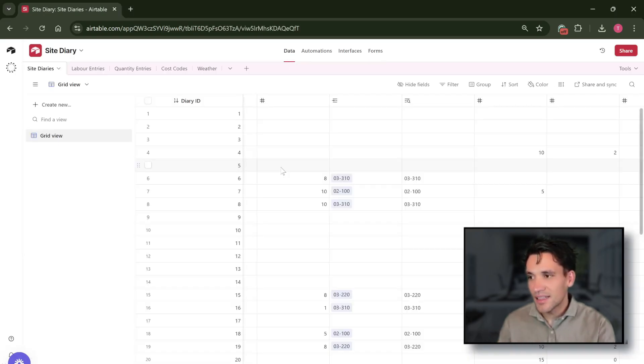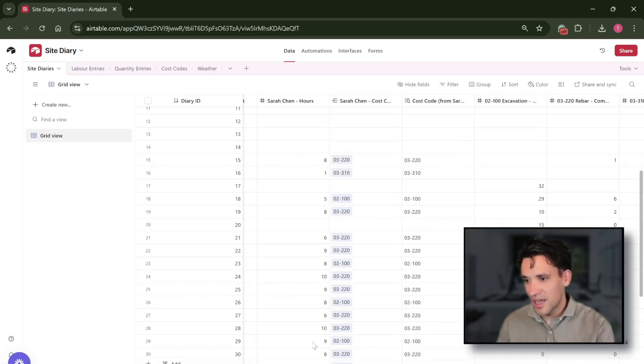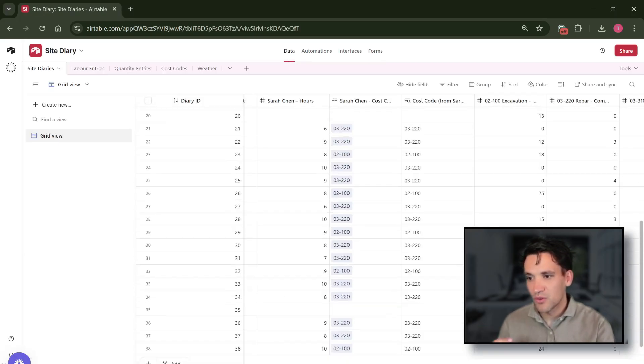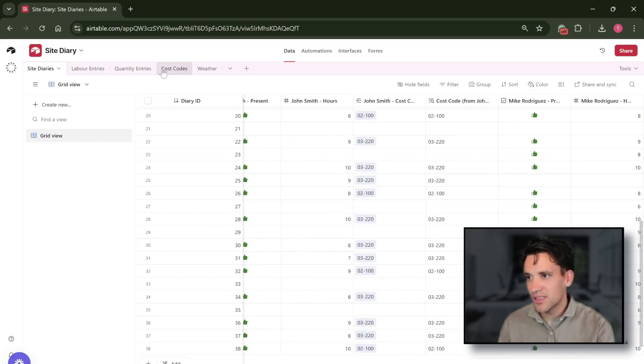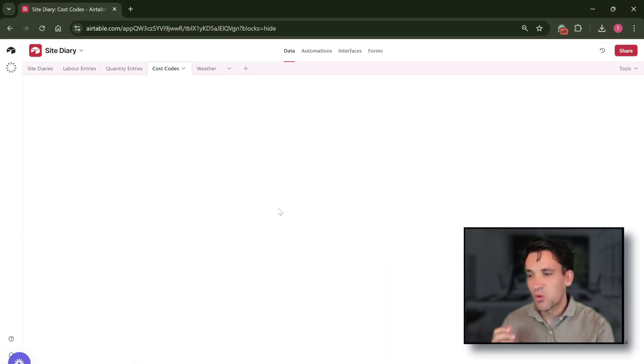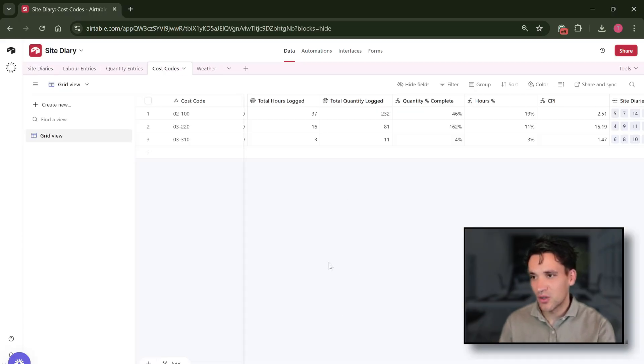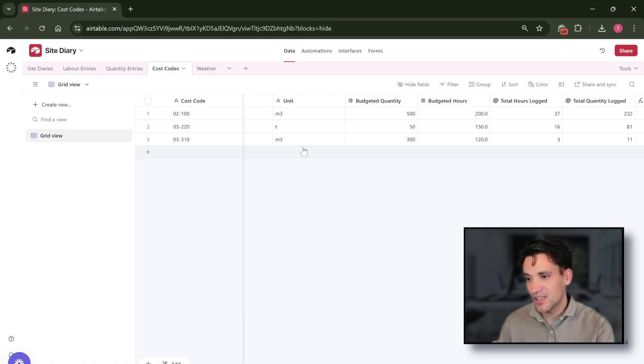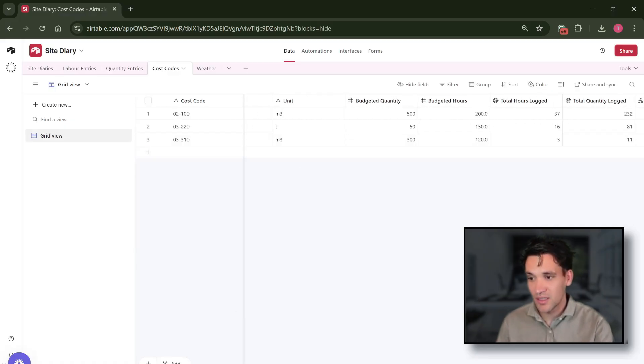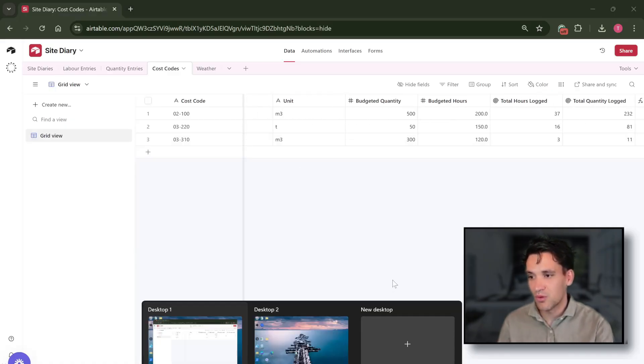This data then gets stored in a series of tables where we've got all of our site diary entries and the quantity of work completed against each of our cost codes. Again, we can change these as we want and adjust them for our project.